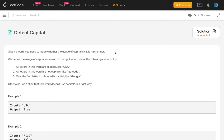Hi everybody, welcome to my channel. Today is the beginning of a new monthly challenge. How did you do in the July challenge? Share your experience in the comment section. So let's solve the problem: Detect Capital.